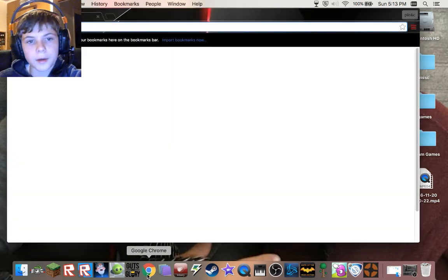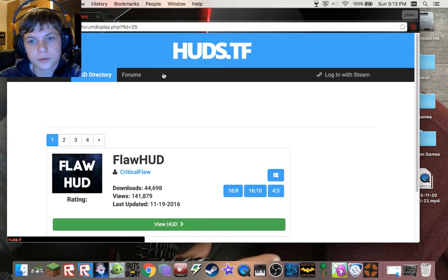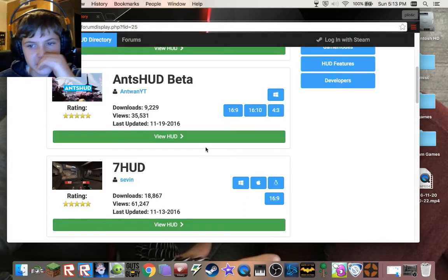You can skip forward in the video to the point where TF2 actually loads. I'm just going to go to huds.tf to look at some of the HUDs. You go to the HUD directory. There are some nice HUDs — I like 7hud, I don't have it installed right now. I'm currently using raiseHUD.